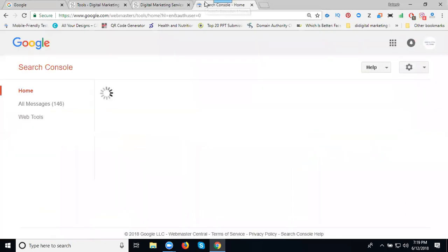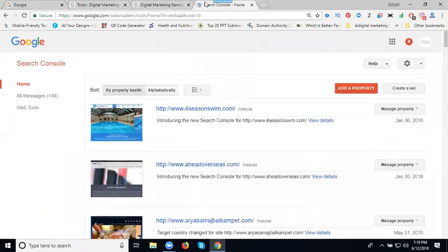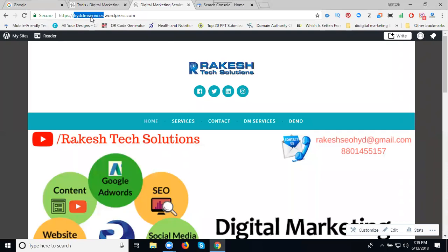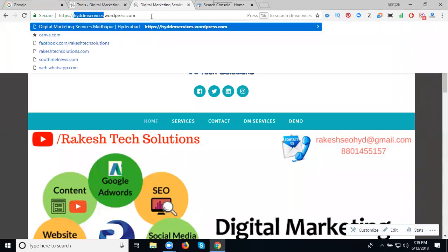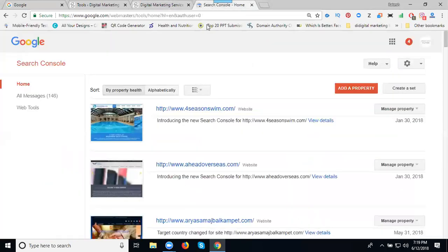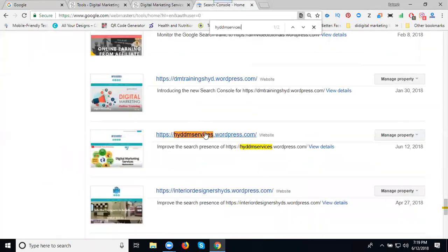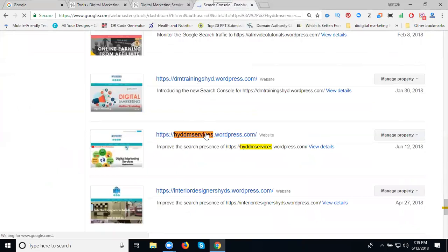I'm going to Google Webmaster and selecting my domain. I'm searching my domain name here. This is the one, just click.